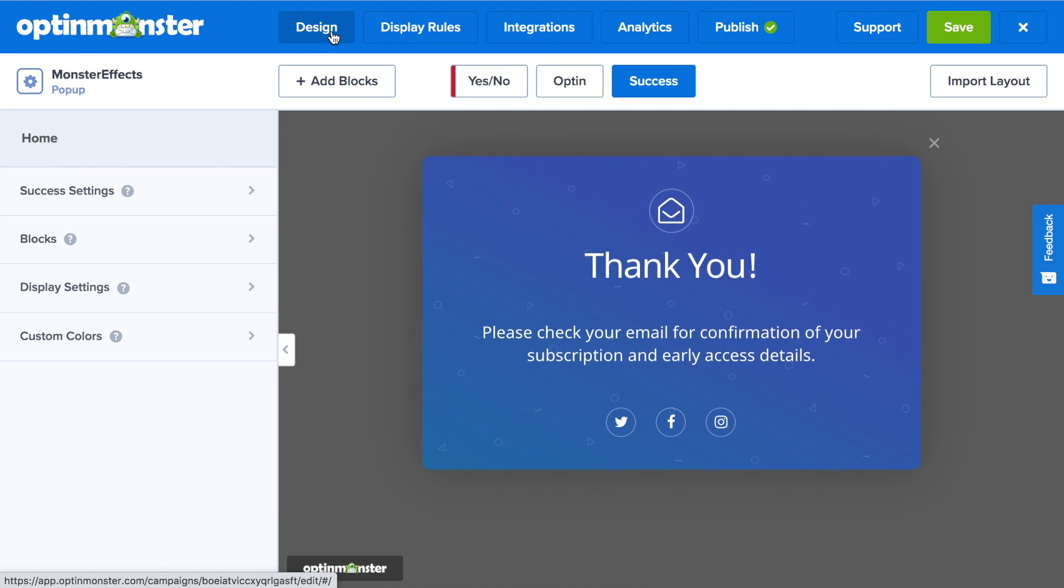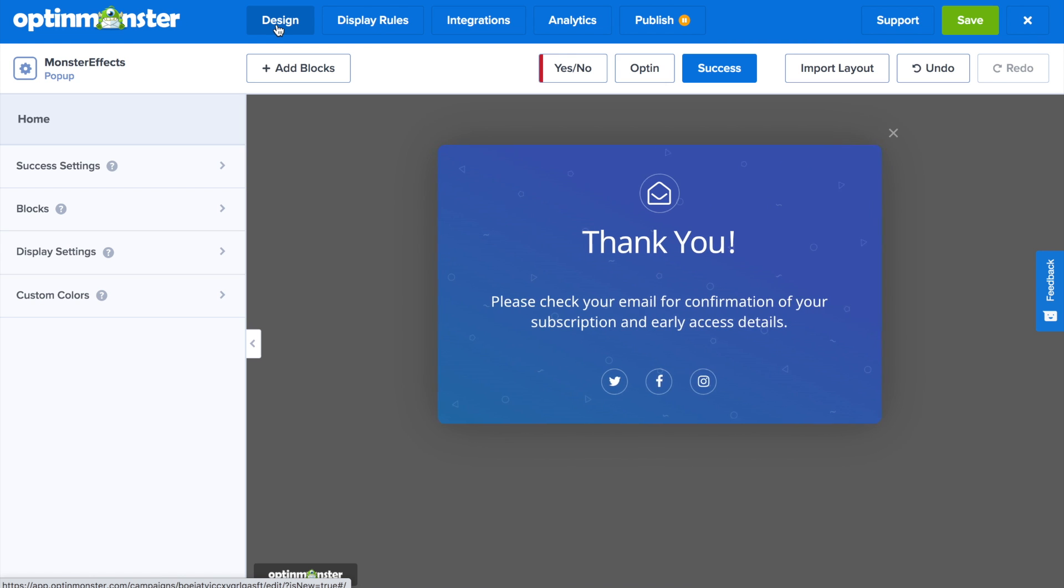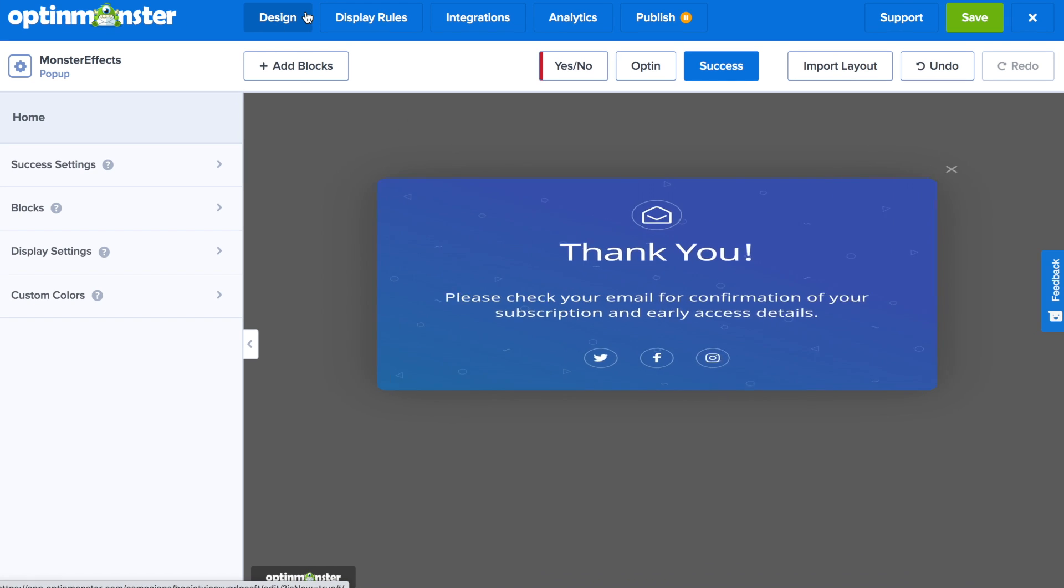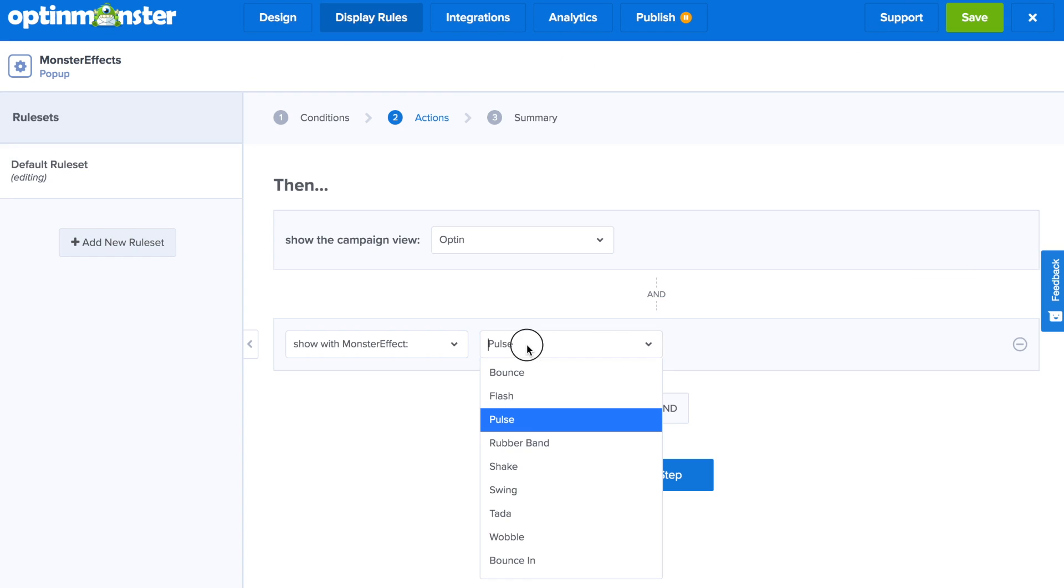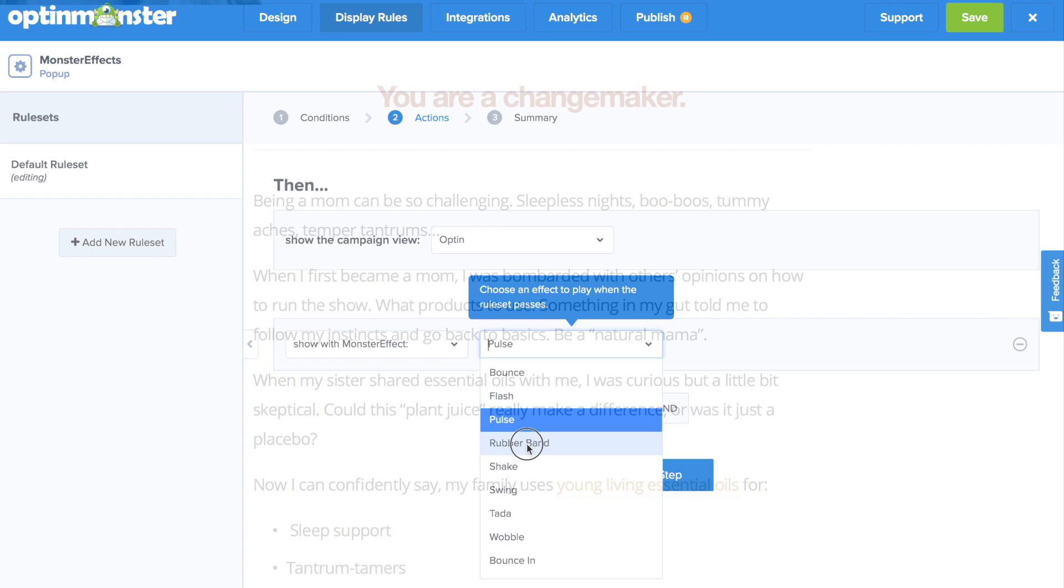You can add animations like bounce effect, shake effect, rubber band effect, and more.